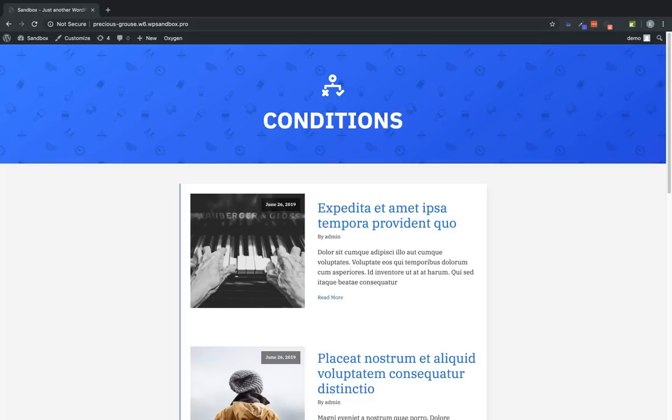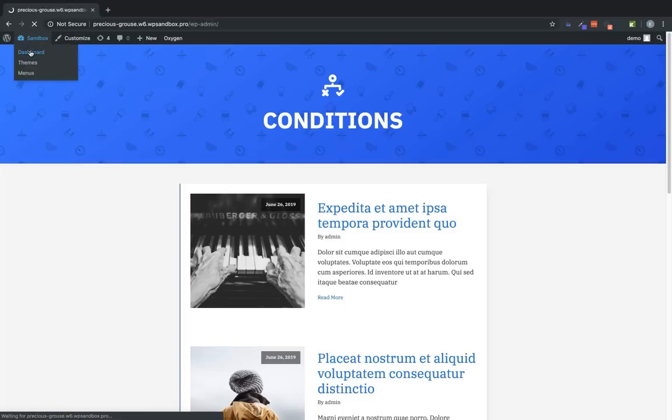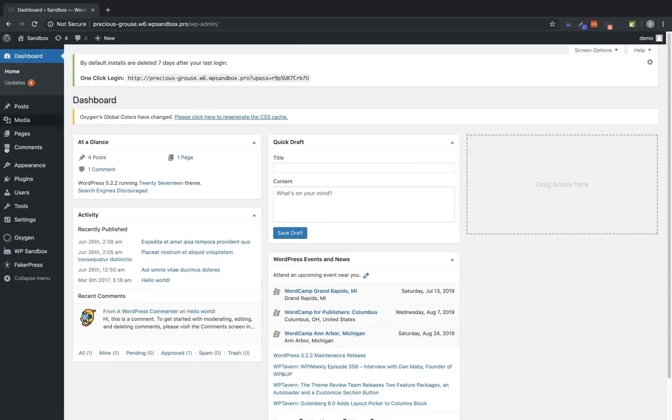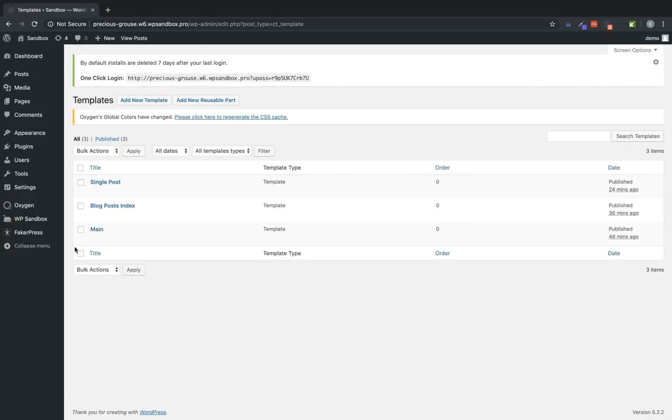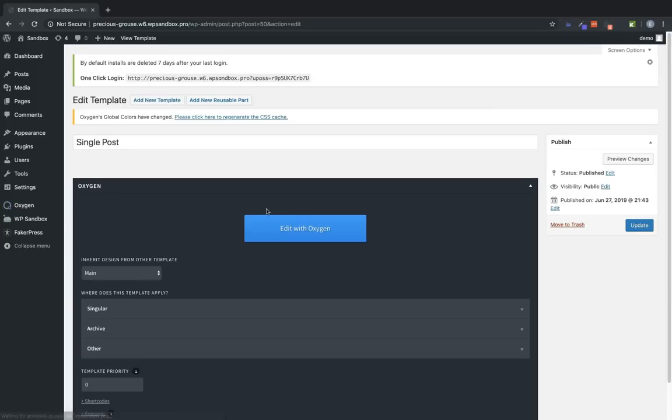To show you how to work with conditions, let's go ahead and jump into the backend and start going over some of the options that are available. So we'll go to Oxygen, Templates, and today we'll be working in a single post template. Click Edit with Oxygen.